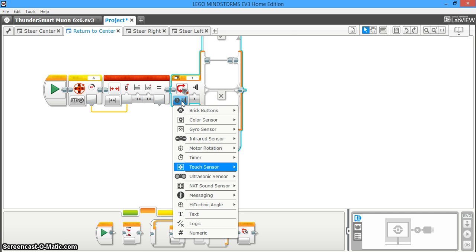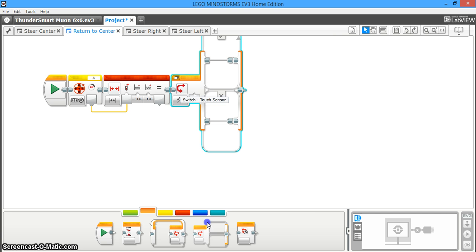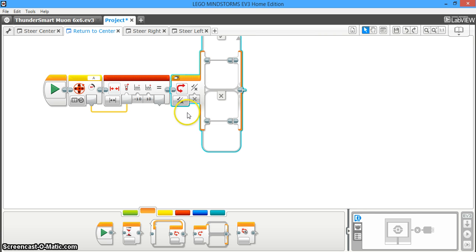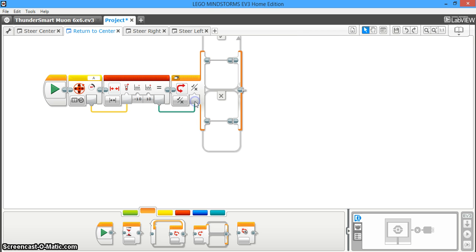So then you're going to change this from a touch sensor and change this to logic. And if you want, you can switch to tabbed view, but if you don't want, that's okay — it's just a matter of personal preference. And then you're going to take the result of this range block and plug it into your logic switch.